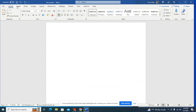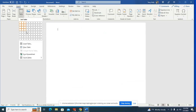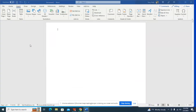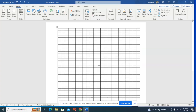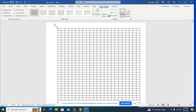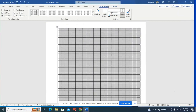Go to the Insert tab and insert a table. We want 23 columns and 34 rows — click OK. Our little grid looks a little crazy but it's all going to make sense in a minute.